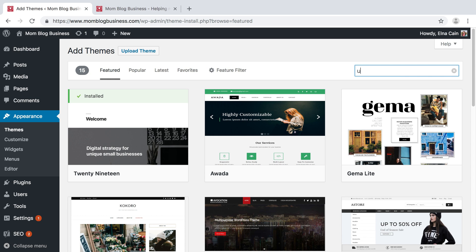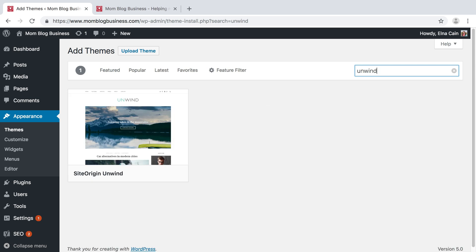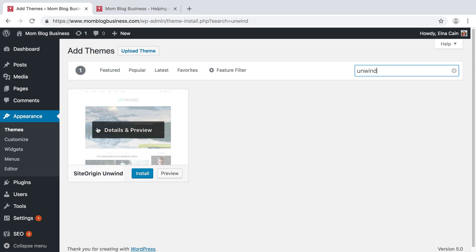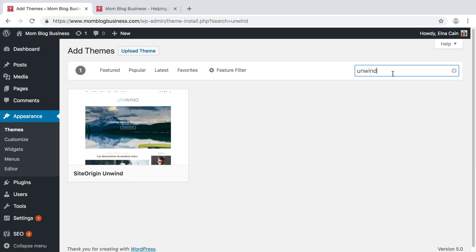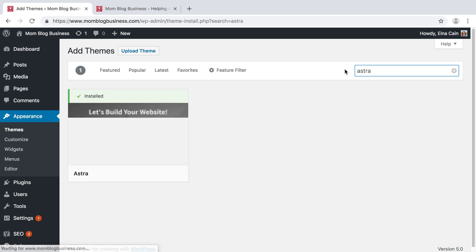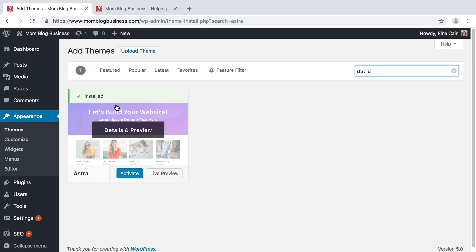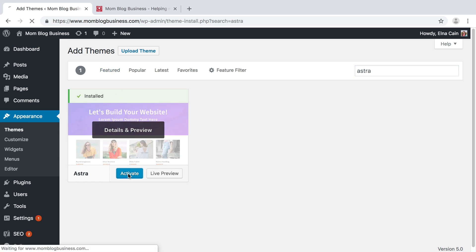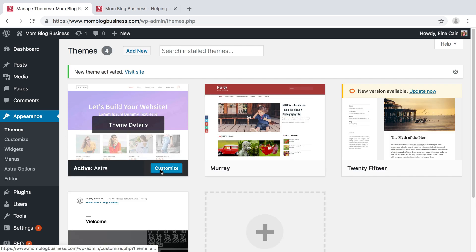There are two themes that I like. I like the Unwind theme — this one here is nice. And I also like Astra. Right now I have used Astra for this theme, so I'm going to activate it and then we're going to customize it.